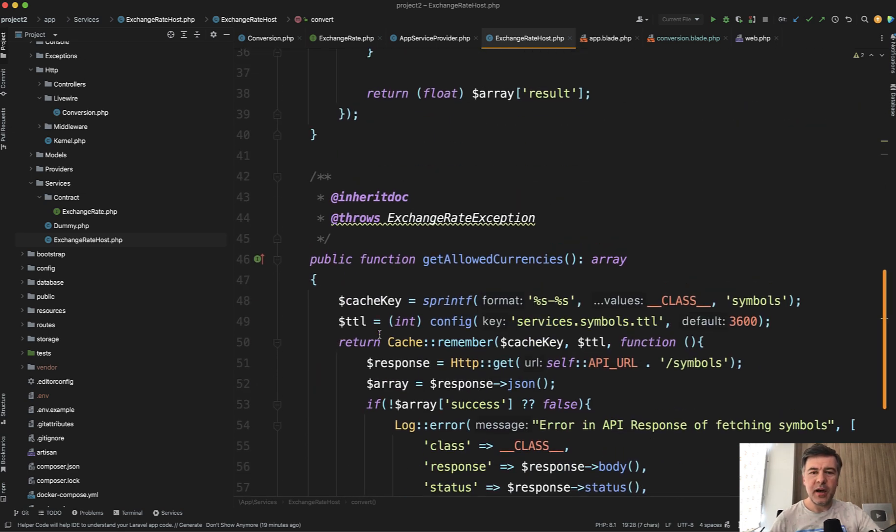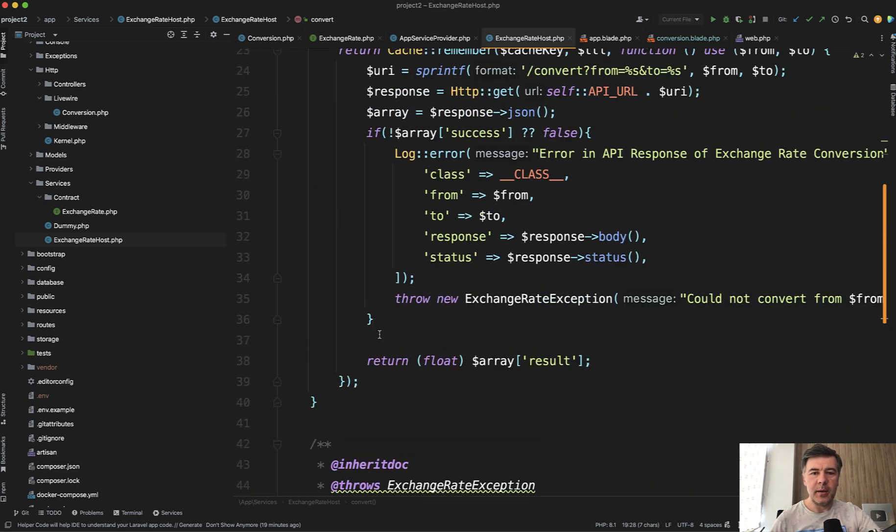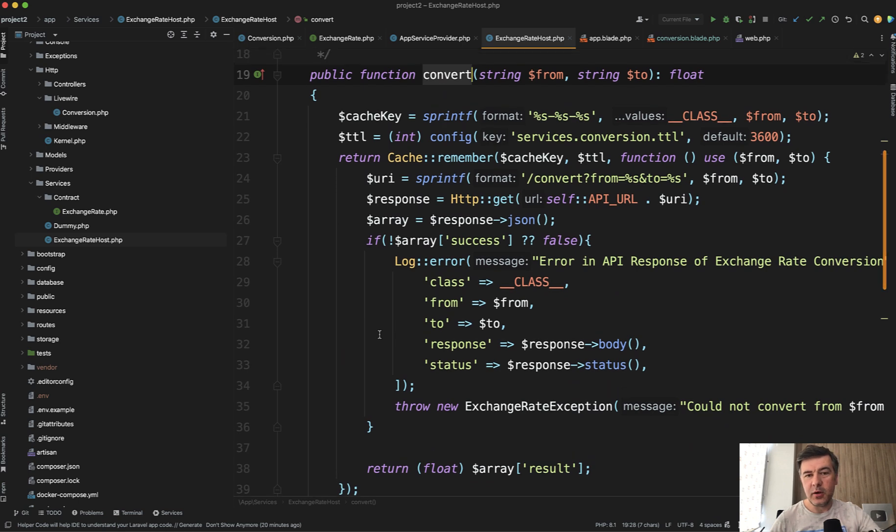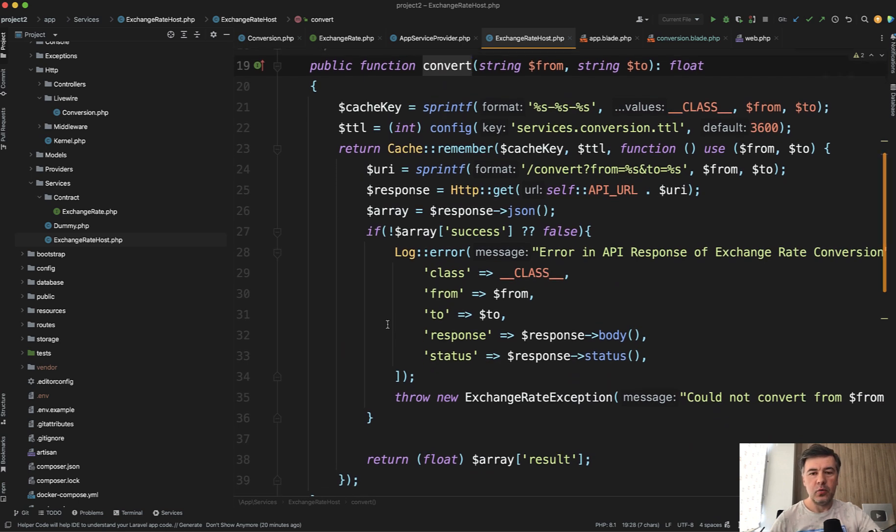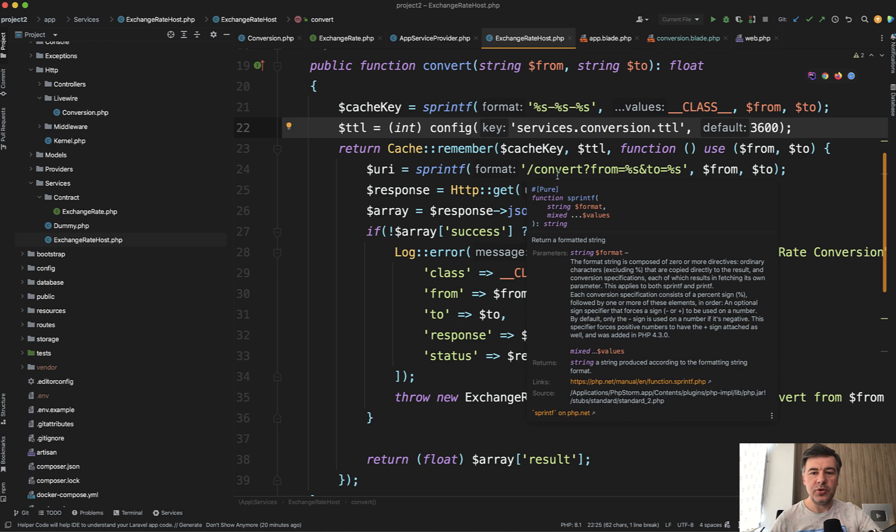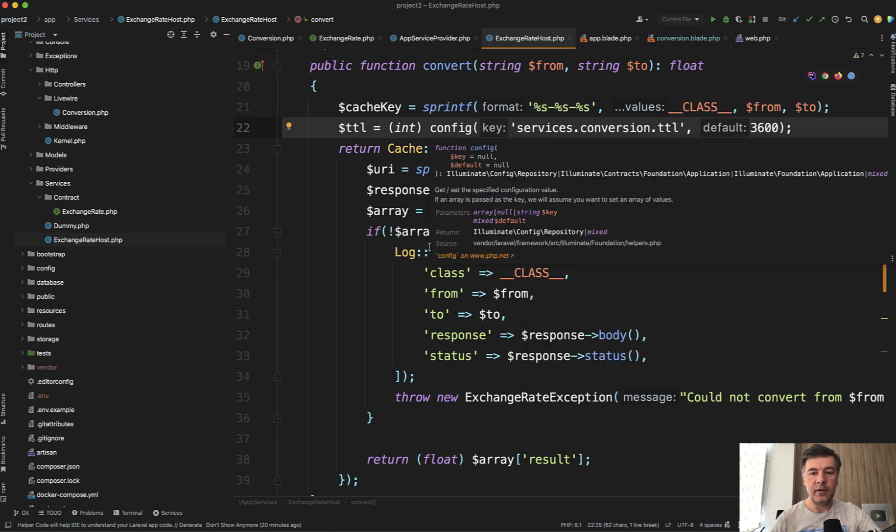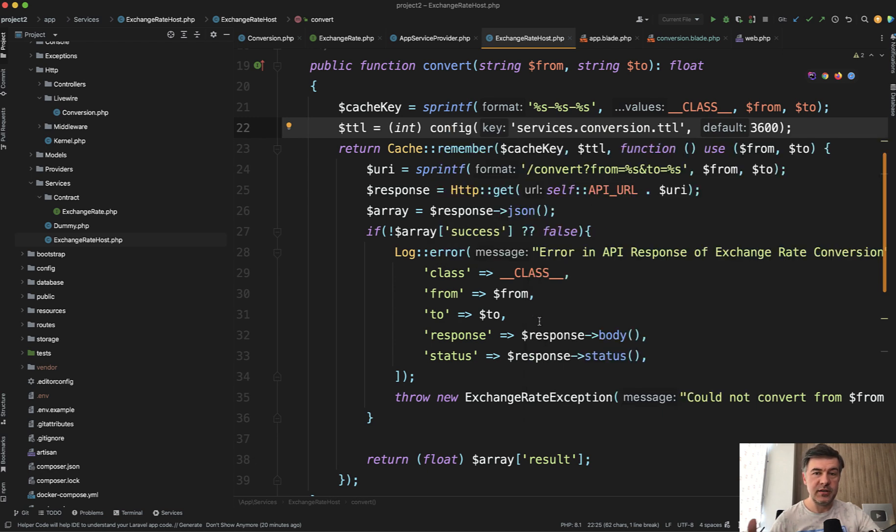So method convert and method get allowed currencies. For this video, it doesn't matter that much what's happening inside of those methods, but I will briefly run through that. So from config, we get how much to cache. So cache remember the conversion results because they likely won't change for an hour or so.